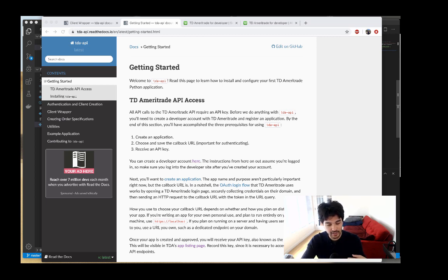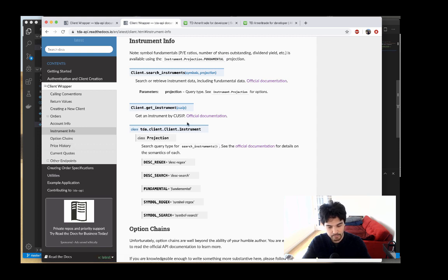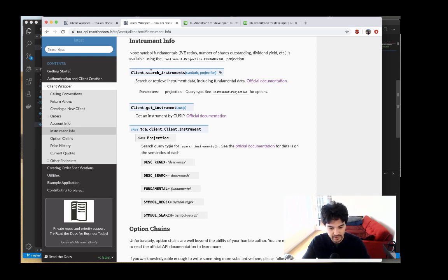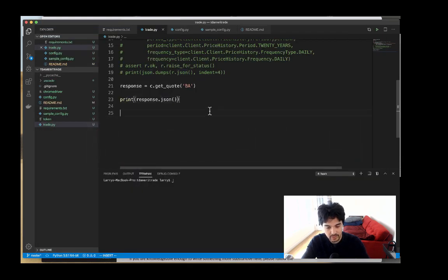I'm on the TD API documentation which we already set up. If you click 'Client Wrapper' and then 'Instrument Info', you'll see additional information. I'm going to click on the search instruments method to find information about Apple stock, which is a common example. It takes a list of symbols, so let's use that in the code. We already have a get quote for Boeing, so let's get a quote for Apple stock real quick.